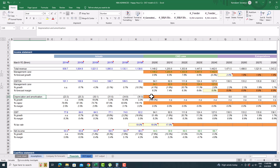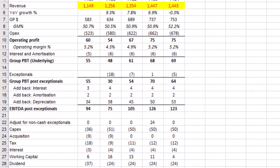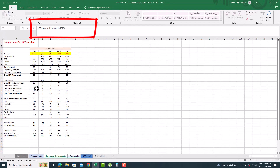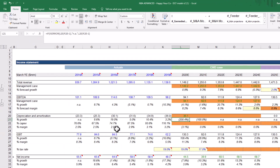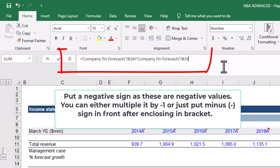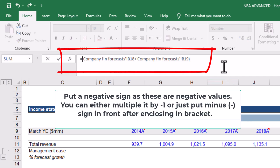Now enter the values for depreciation and amortization from the fin forecast sheet of the company. Add both the amortization and depreciation values. Put a negative sign as these are negative values — you can either multiply by minus one, or put a double minus sign in front after enclosing in brackets.